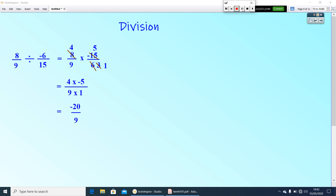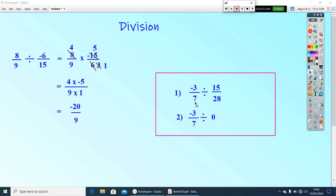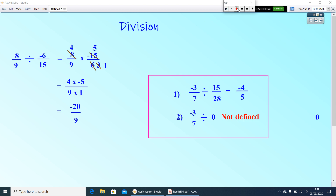Now your questions: negative 3 by 7 divided by 15 by 28, and second is negative 3 by 7 divided by 0. Do them. The first answer is negative 4 by 5. But in the second case, division by 0 is not defined.